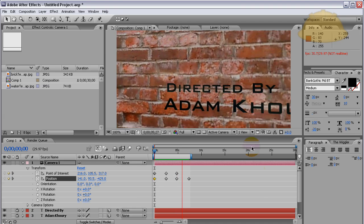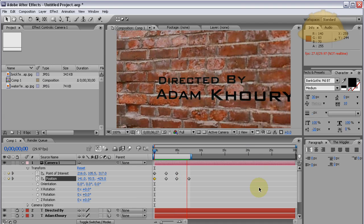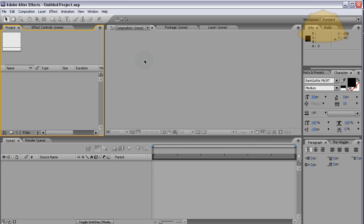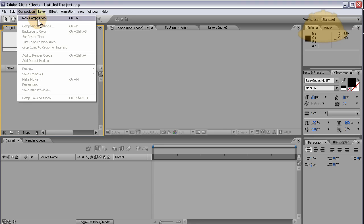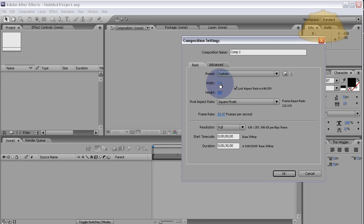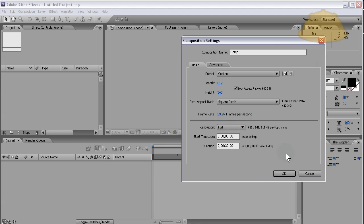First thing we'll do is get a new composition going for this example. Go to New Composition and make sure we set the size that we want, everything appropriately. If you have a really large composition that you're making, make sure you have big enough imagery.